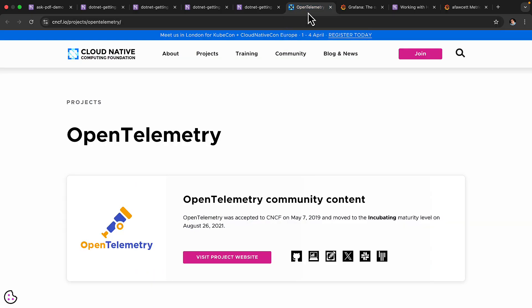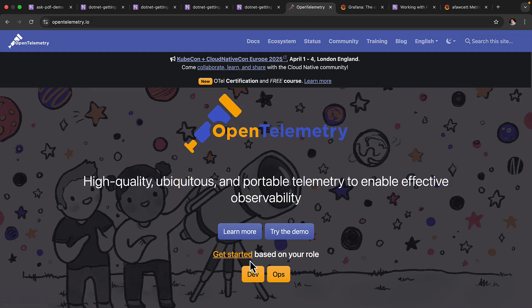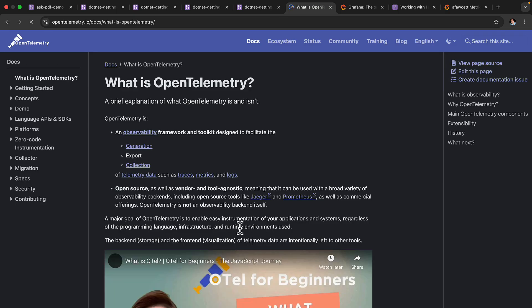It is a cloud native computing foundation project, and you can see the project page here. When you drill into the project page, you get even more information and ability to learn about the standard. It's also available as an SDK in multiple languages, which we'll be taking a look at later.